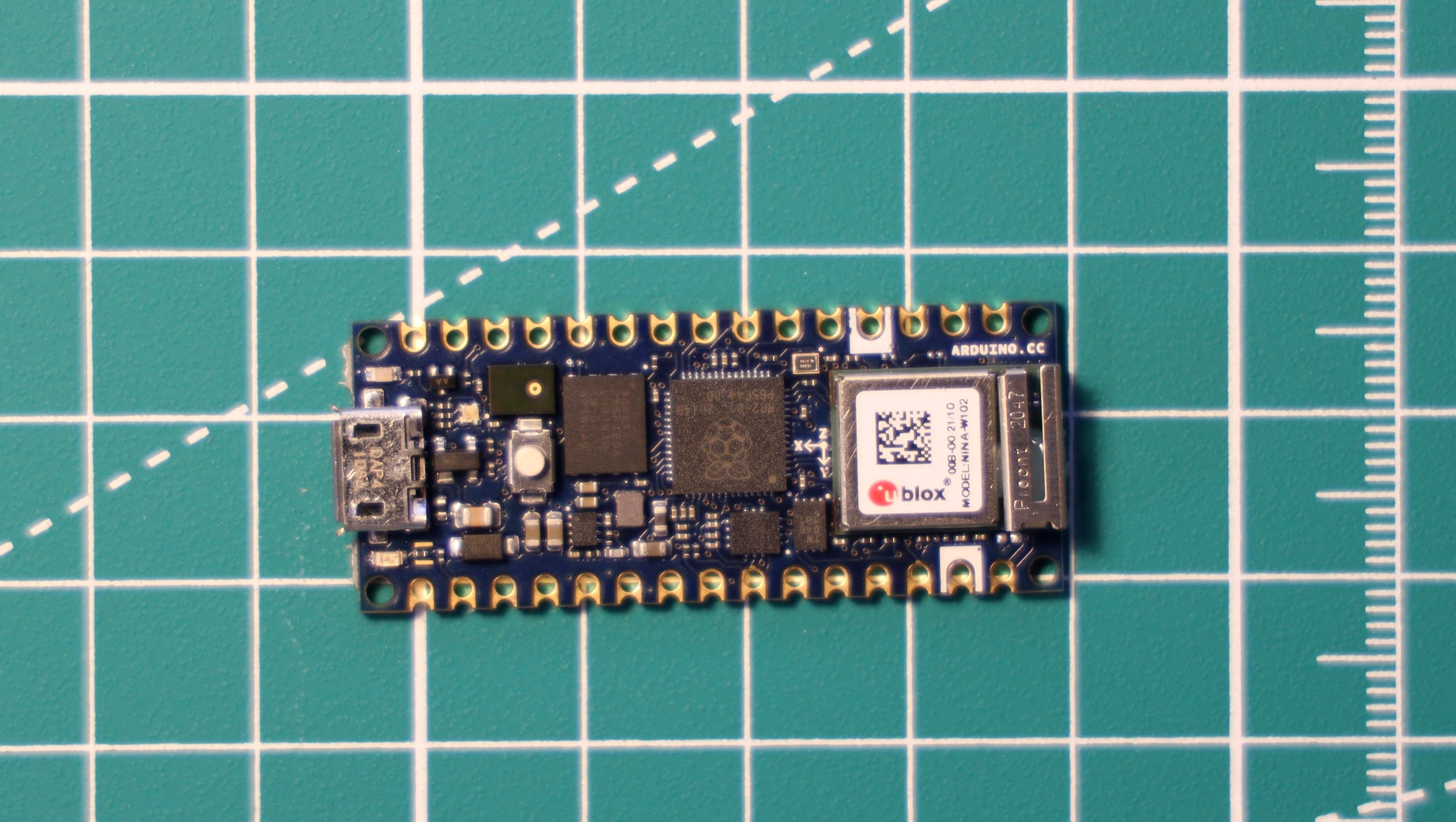Do let me know in the comments what you think of this board. Will you be getting one? Will you be using one? Has it come out too late? And was it worth the wait? So that was a super quick first look at the new Arduino Nano RP2040 Connect.